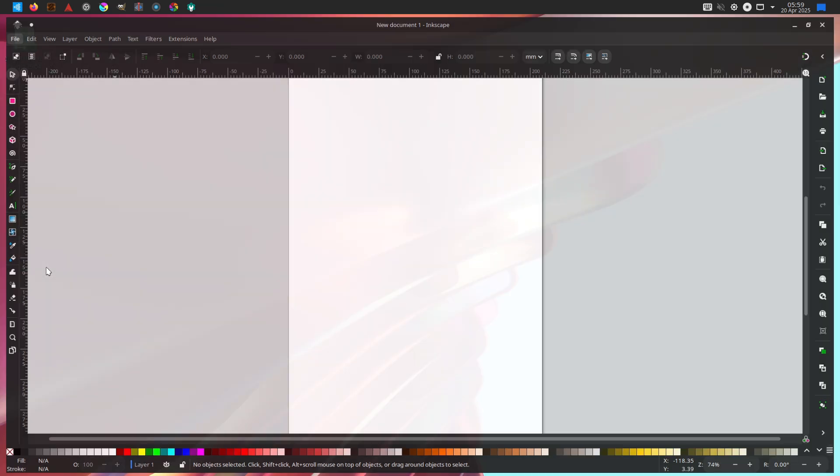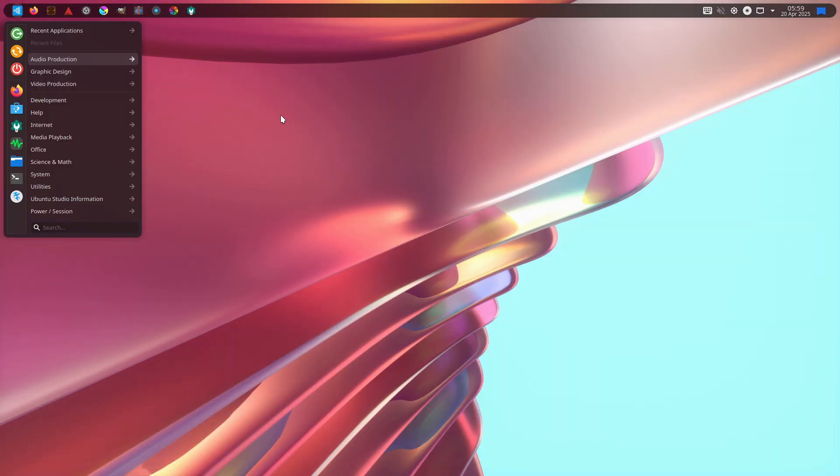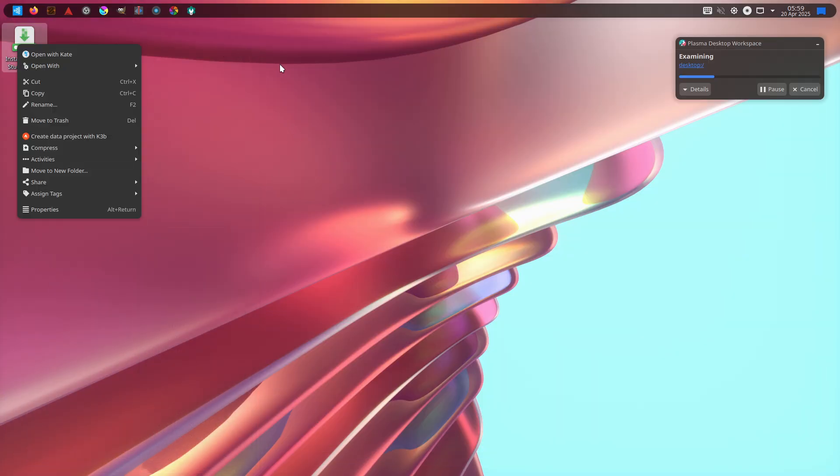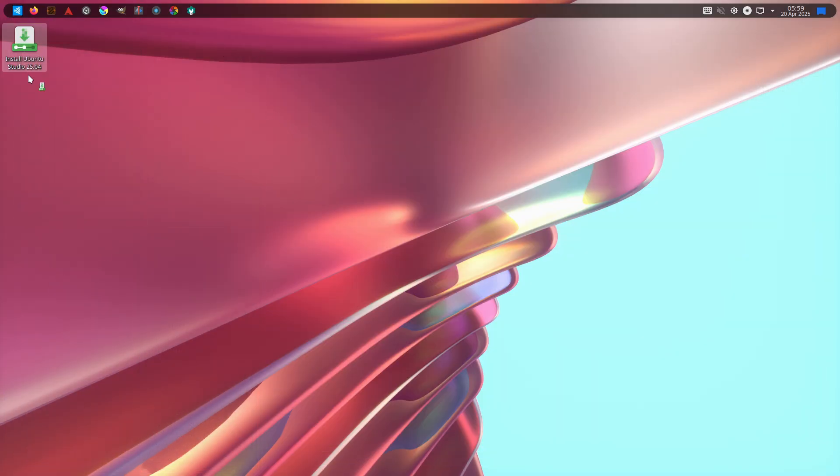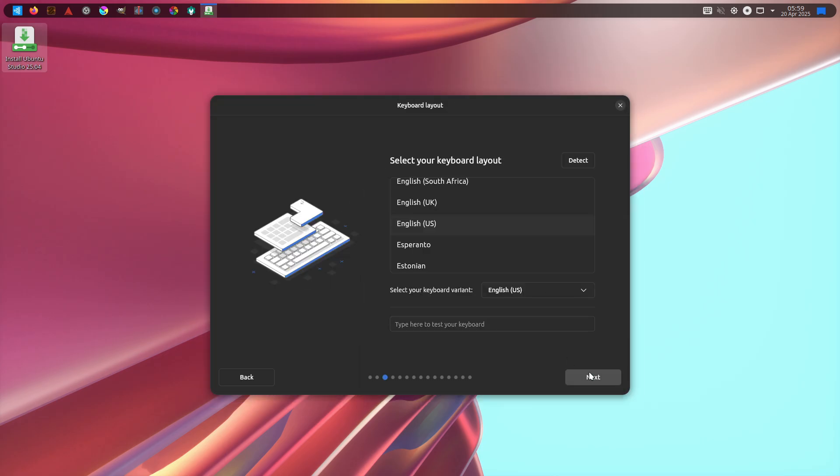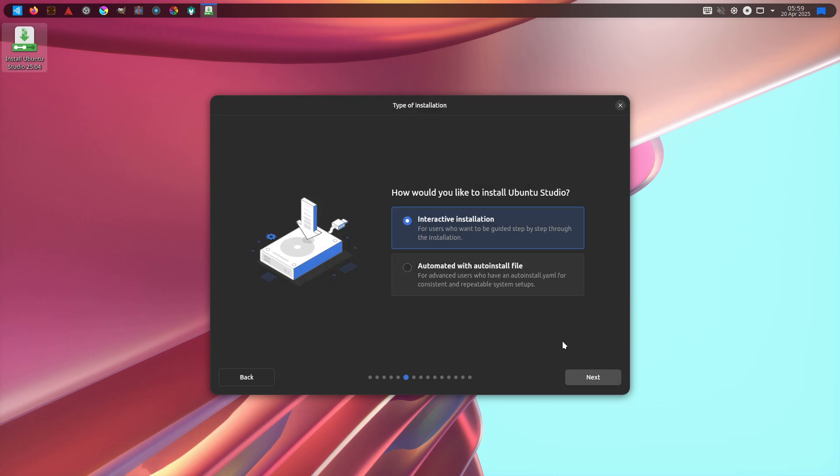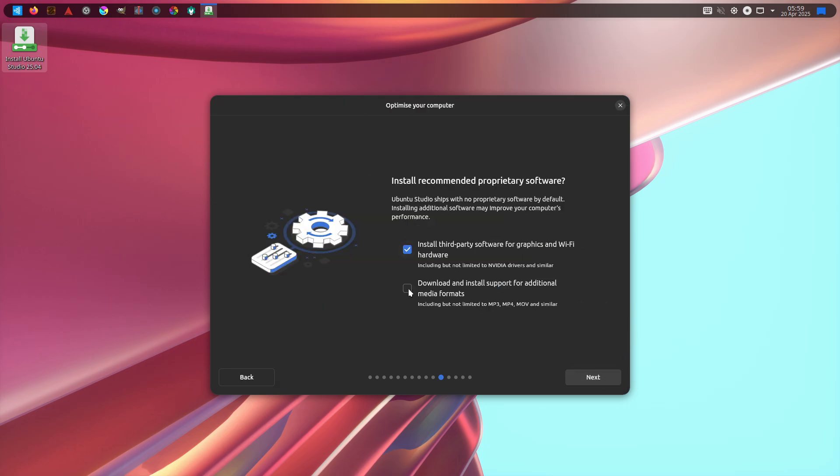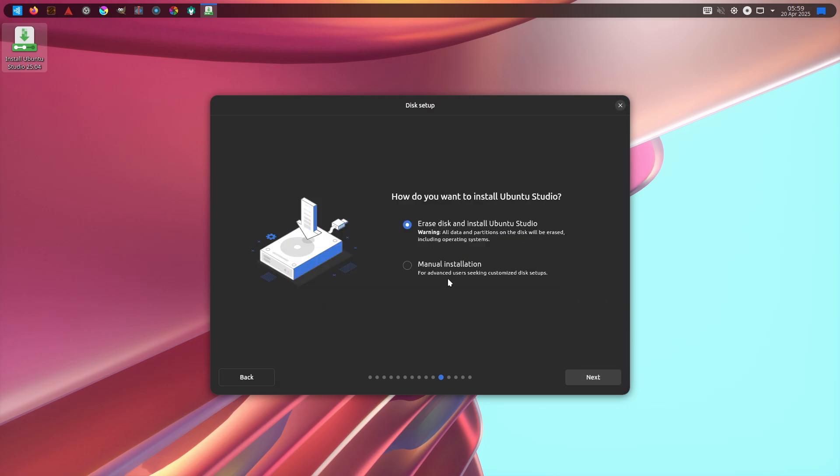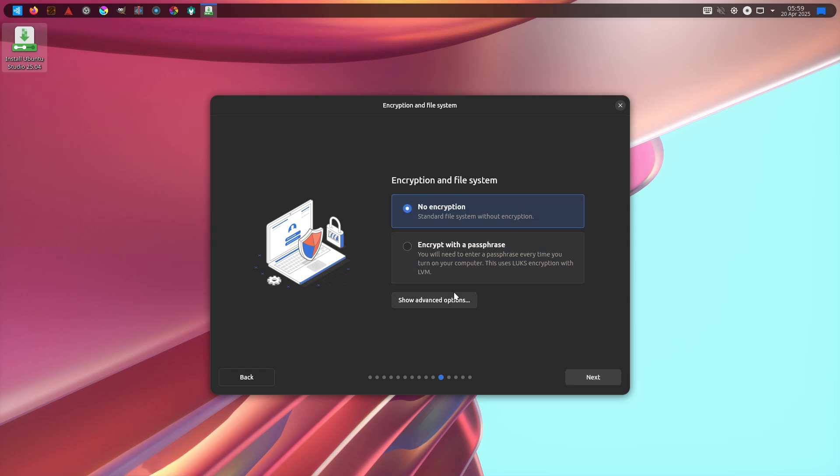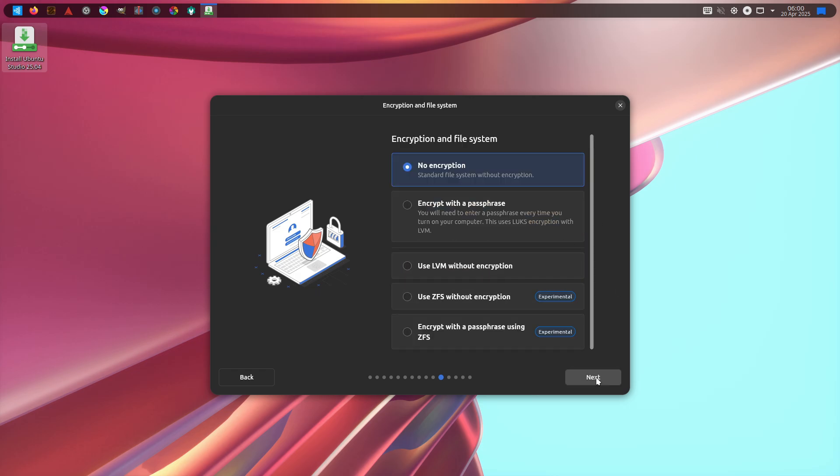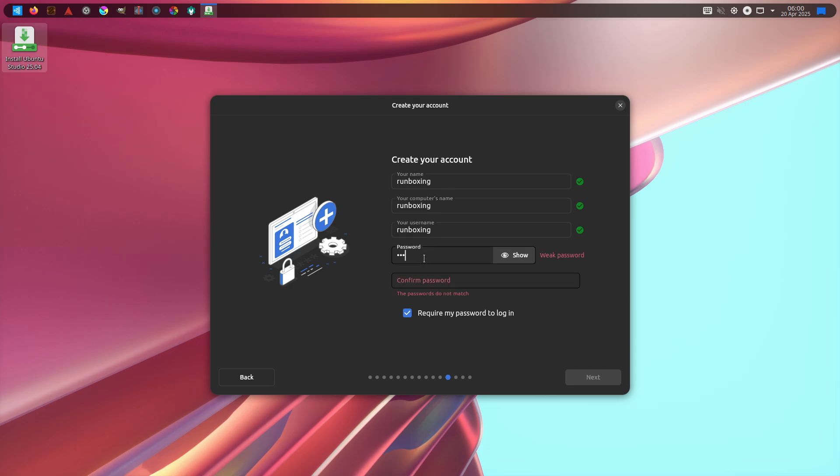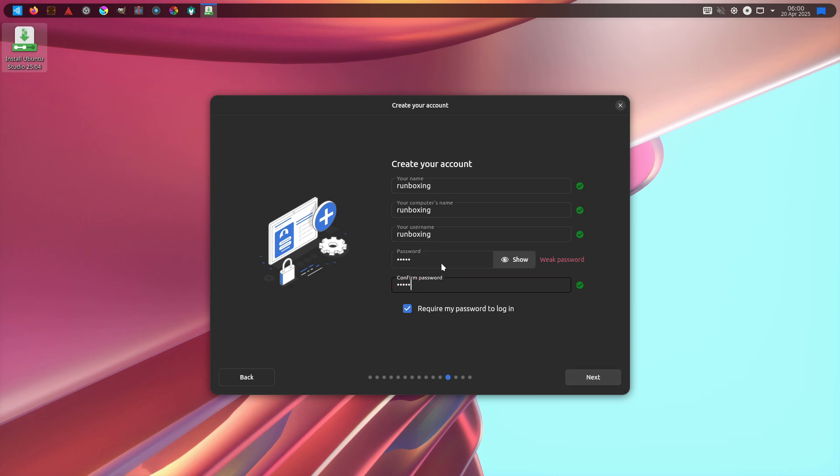In summary, Ubuntu Studio 25.04 is the ideal choice for multimedia professionals and enthusiasts seeking a ready-made content creation environment, whereas Ubuntu MATE 25.04 offers a lightweight, stable, and customizable desktop tailored to general-purpose use.